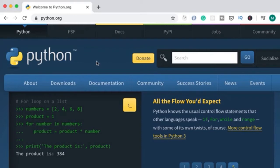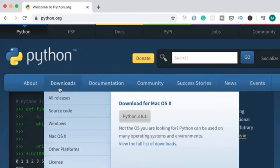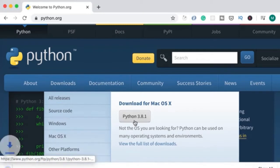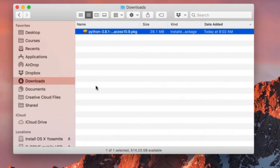Head over to python.org to download the latest version of Python. Go to downloads and select the latest version. Here in your downloads folder, you should see this package.